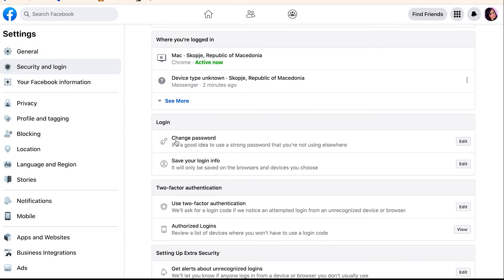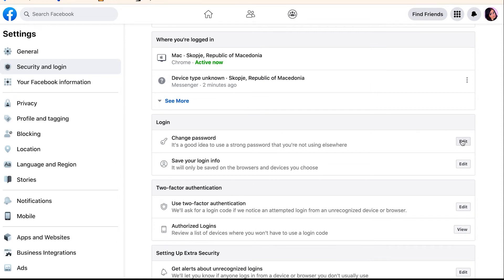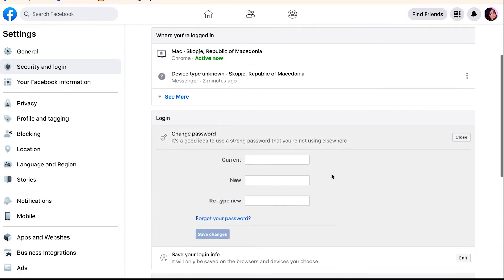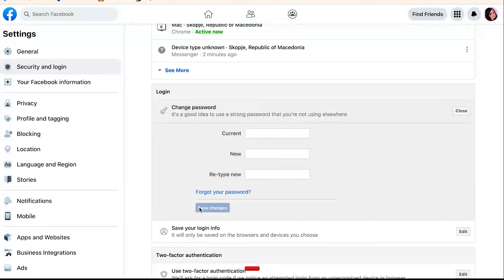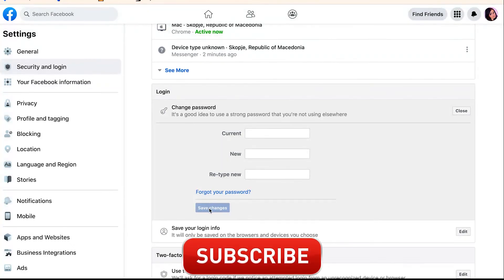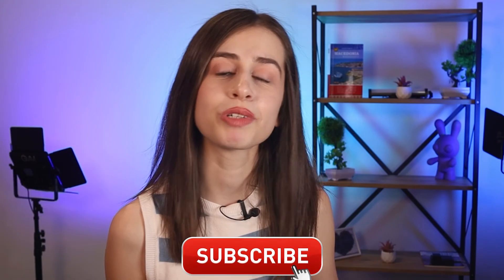Click on change password. Enter your current password, type in your new password, and retype it. Last but not least, click on the save changes button, and there you go — you have successfully changed your Messenger password on your computer.